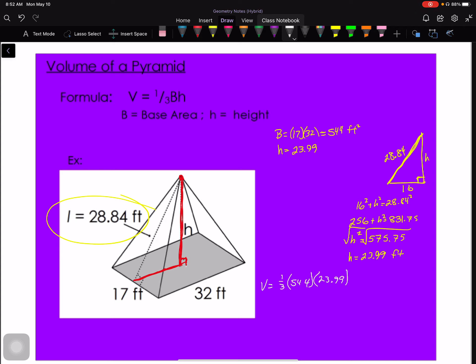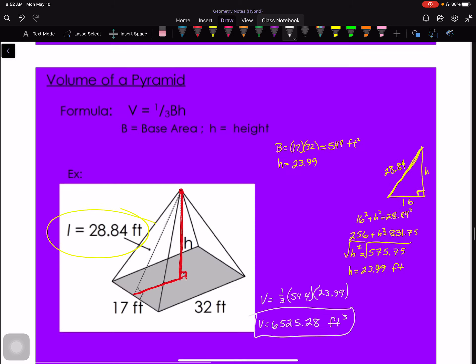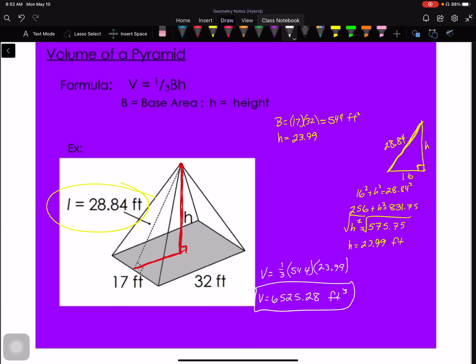Now I can find the volume: V = (1/3) × 544 × 23.99 ≈ 6525.28 ft³. Remember — volume uses cubic units, not square units. That covers both days of section 10.4: surface area and volume of pyramids.